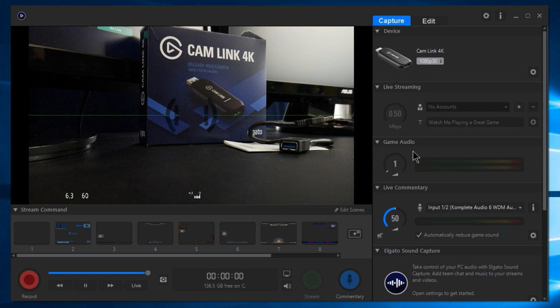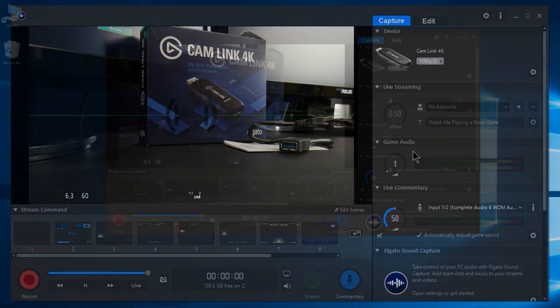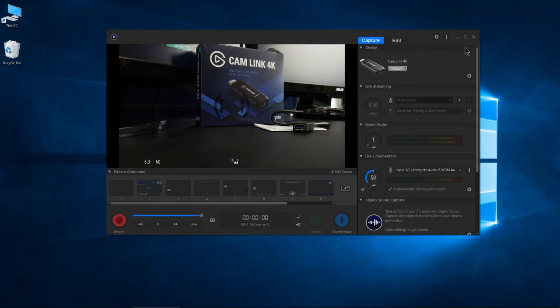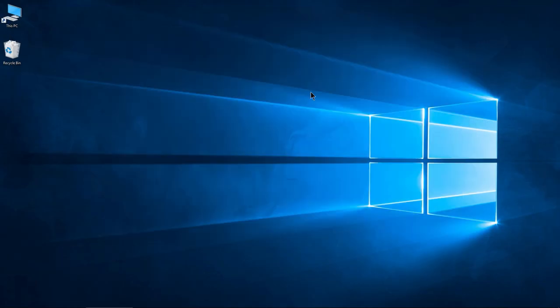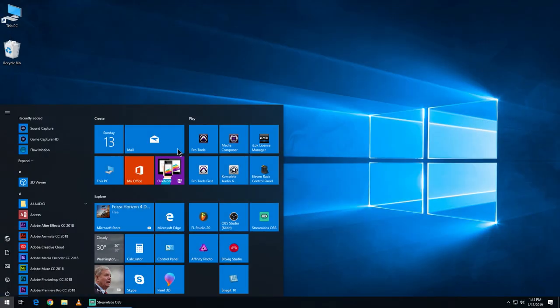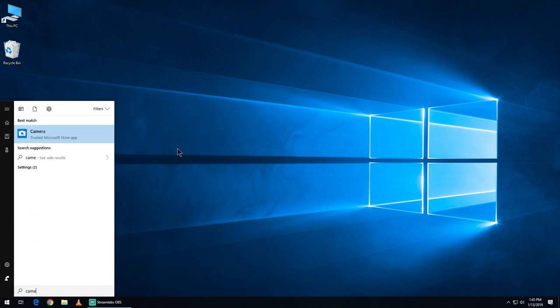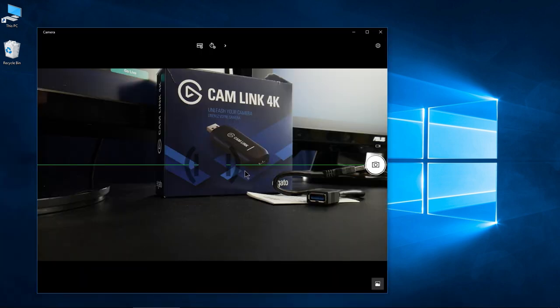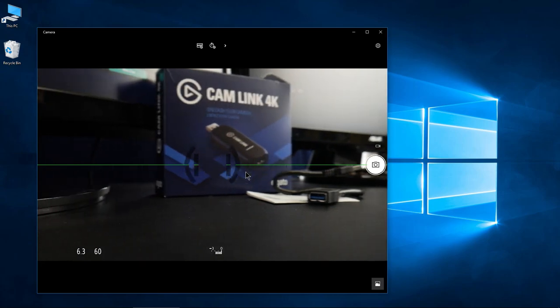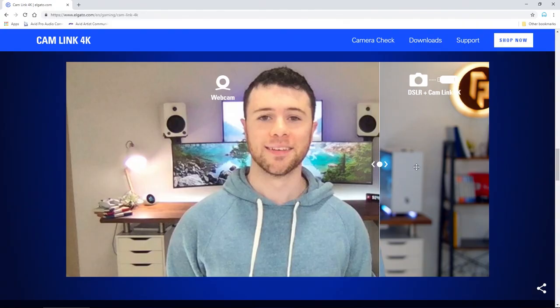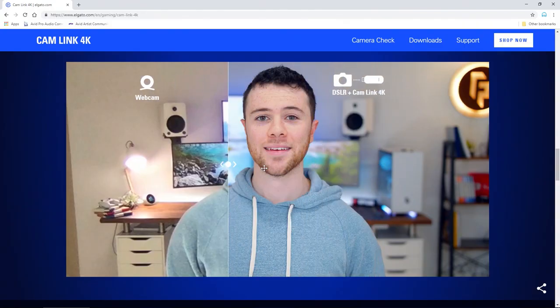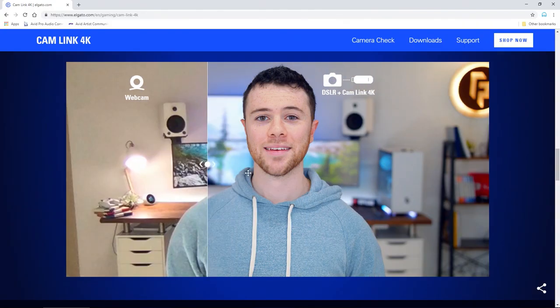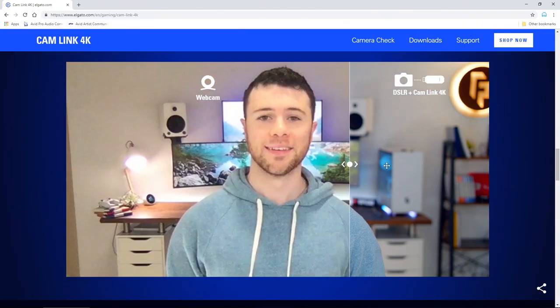You might want to use this, you might want to use OBS or Streamlabs—just depends. But it works just like anything else. You could also use your default camera app on your computer, same exact stuff. Using your good camera, a quality camera, just like you would a webcam.